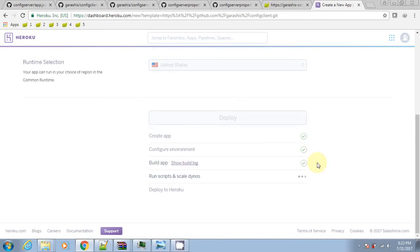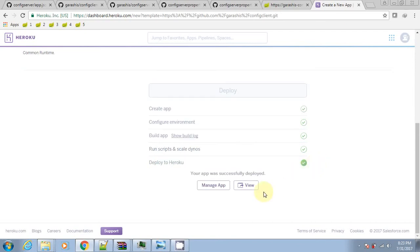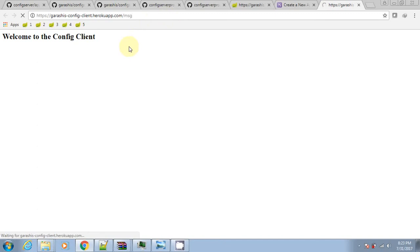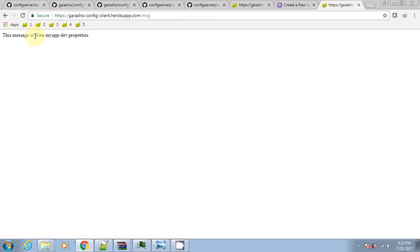Now the client app is deployed. Let's hit the view button — we got the home page. Now let's hit the endpoint exposed by the client that reads the message property from the server and displays it in the browser. Now we got the value of message.